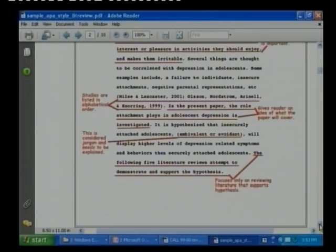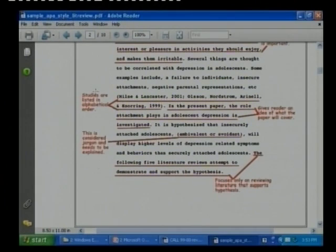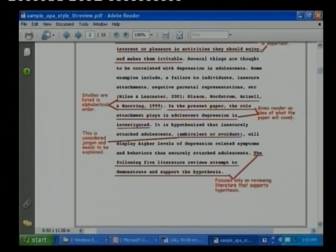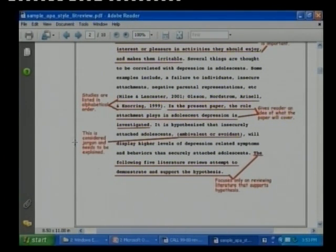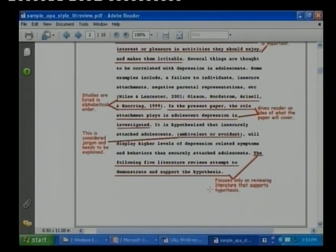There are a few points highlighted here. Studies are listed in alphabetical order. It references Milner and Lackenster 2001, Oslon and others in 1999, and similar citations. It gives the reader an idea of what the paper will cover. The third point notes that certain terminology is considered jargon and needs to be explained. The fourth point focuses only on reviewing literature that supports the hypothesis.